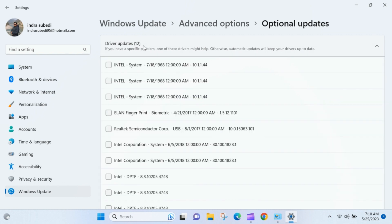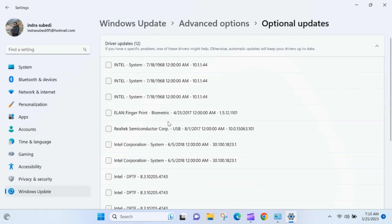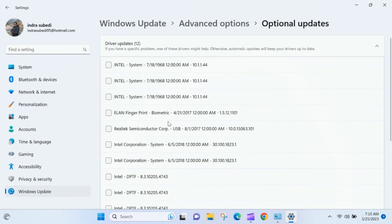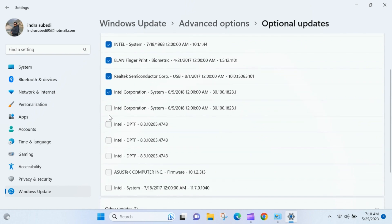You should see a list of drivers that can be installed or updated for your devices. Review the list and select the driver updates you want to install. You can check the box next to each driver to install all available updates.